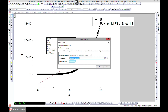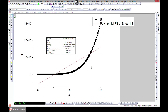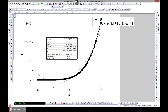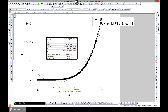Let's change the polynomial order to two so the fit becomes quadratic. However, because our original equation was to the power of five, the quadratic fit still doesn't give a very good result.